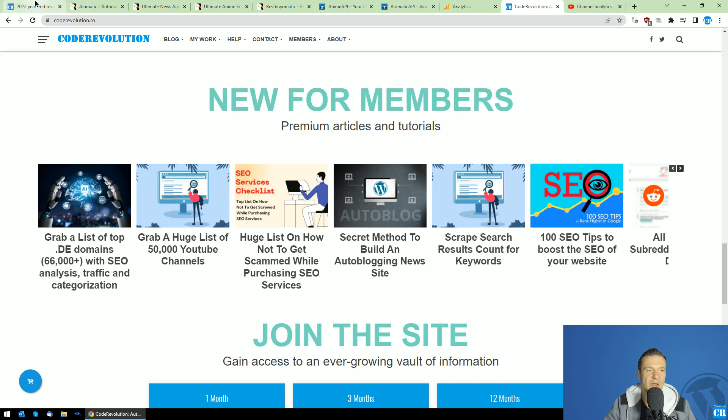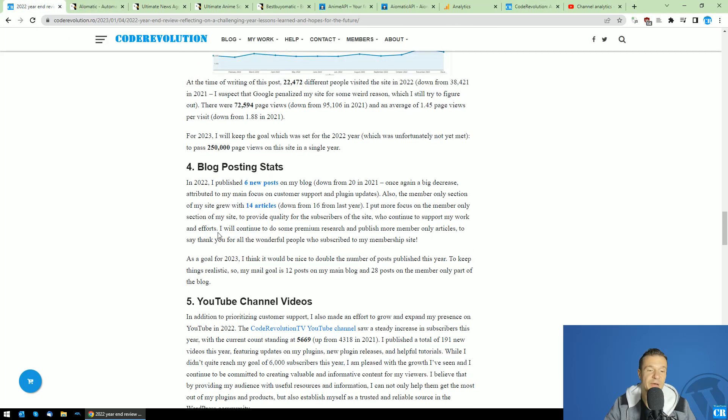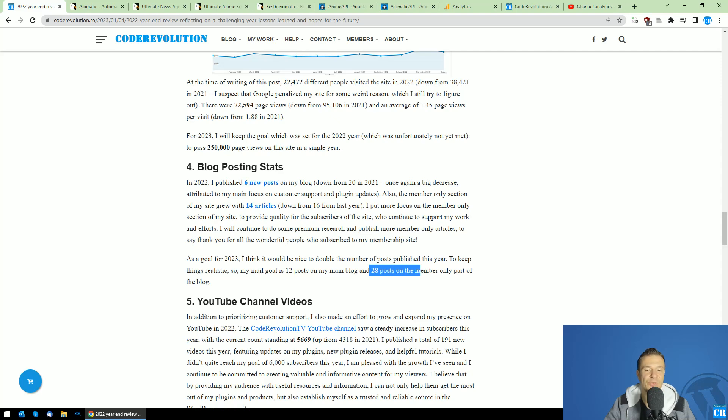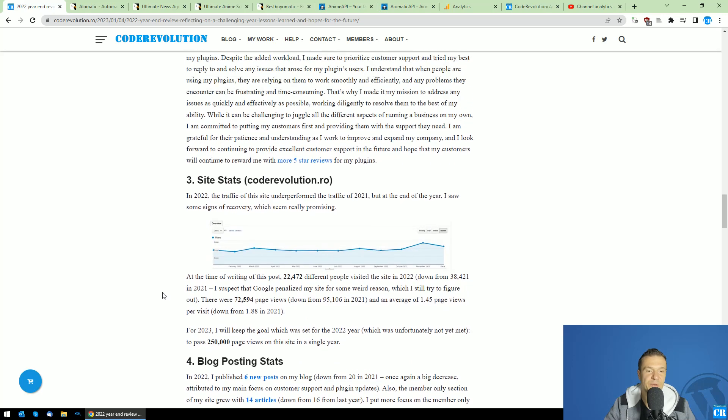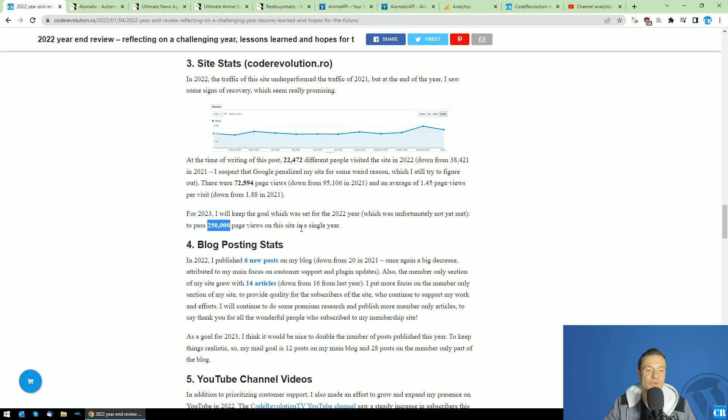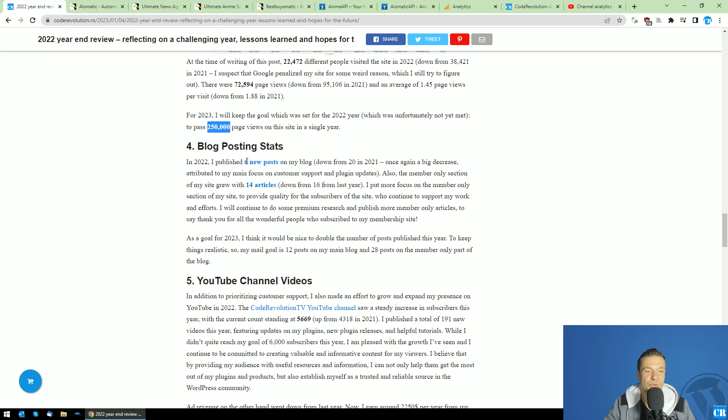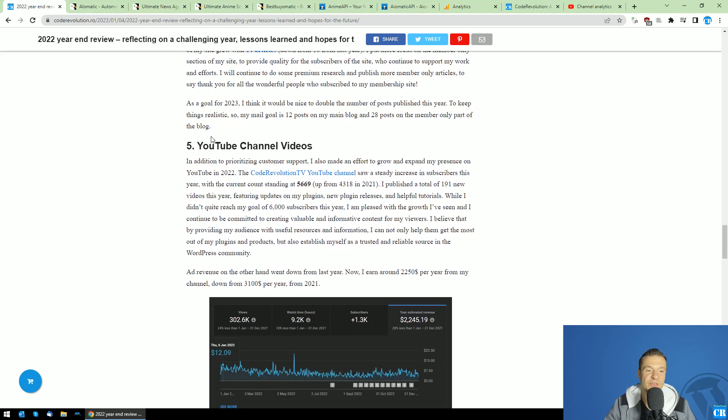In 2023, my goal is to publish 12 posts on my main blog and 28 posts on the member-only part of my blog, so I hope I will be able to reach this goal. Regarding stats of sites, I still want to reach 250,000 page views on coderevolution.ro, but this is still a far-off goal. Let's see if and when I will manage to reach this number.